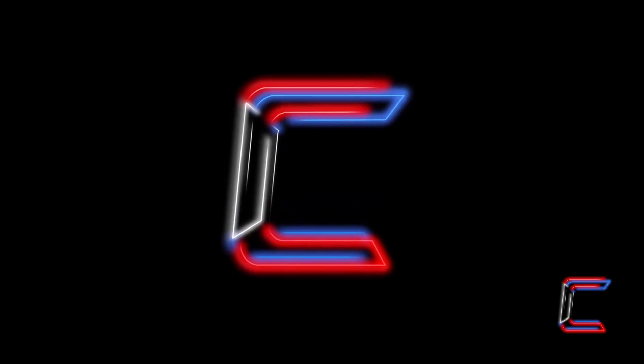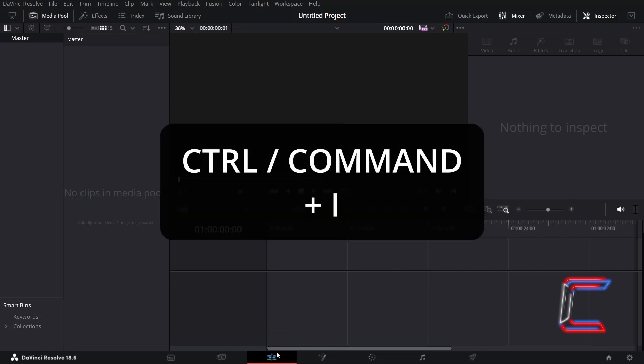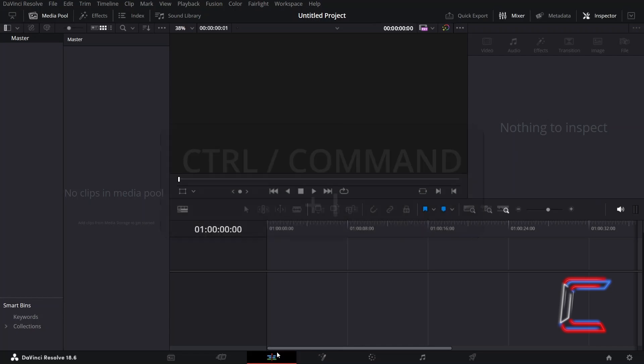How to add a shine animation effect to a PNG image logo file in DaVinci Resolve 18.6.6. Inside your project's edit window, hold CTRL or CMD if you're a Mac user and press I to insert your PNG logo image file.